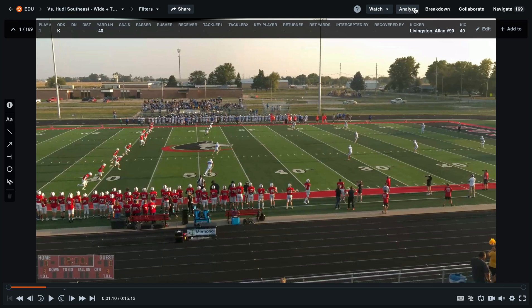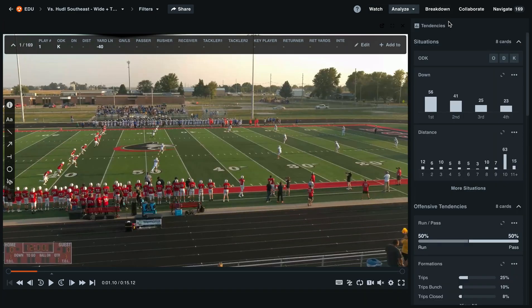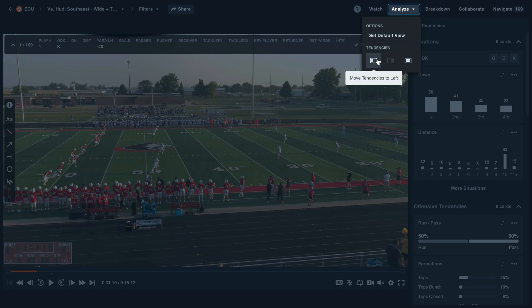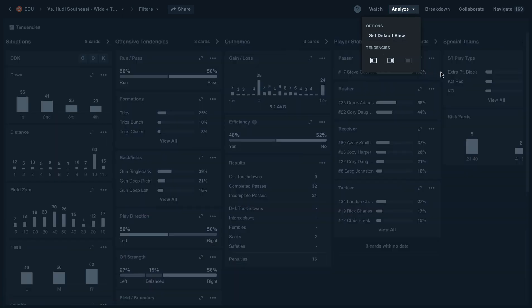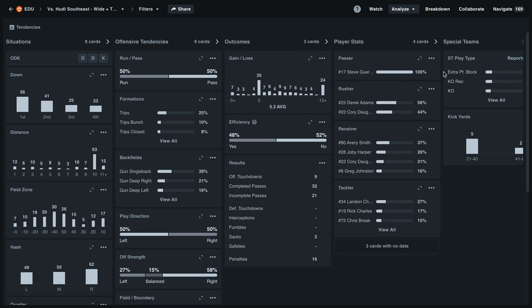Next we'll check out the analyze layout. This gives us our tendencies and dynamic filters on the right hand side of the screen. To move these to the left, select the analyze button again. Here you'll see that we can move it to the left hand side of the screen or make it appear as the full screen. This gives us a full page of filters so that we can quickly apply them and get back to the video.